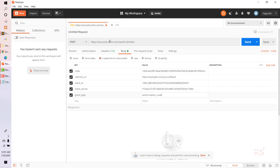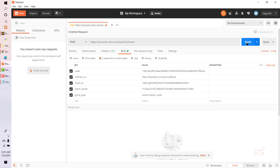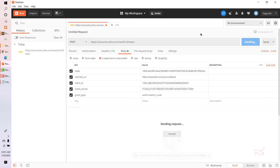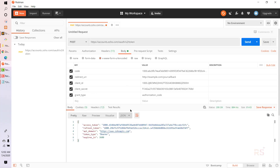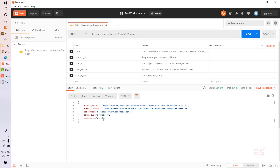So we have five parameters: code, redirect_uri, client_id, client_secret, and grant_type. Let's hit the Send button and see what happens. Our request was successful and it returns access_token, refresh_token, api_domain, token_type, and expires_in.